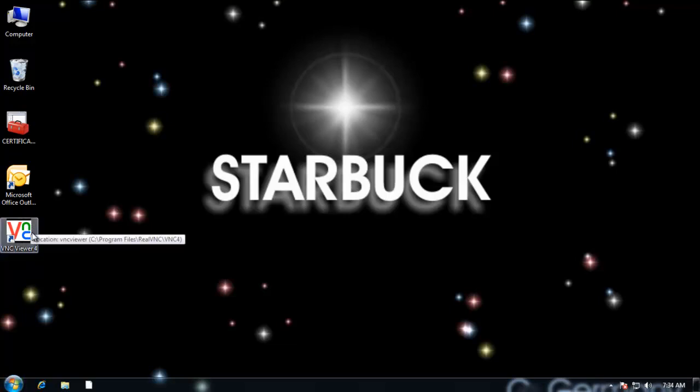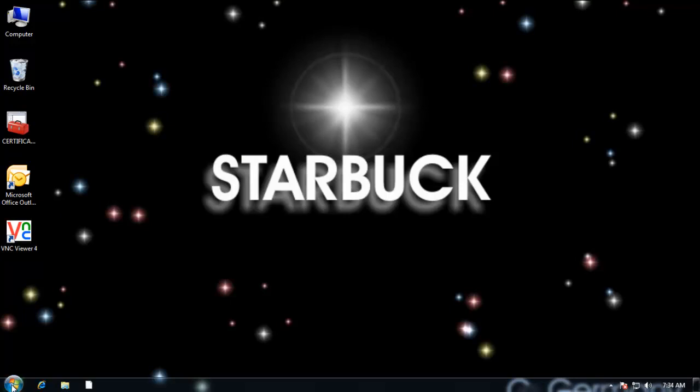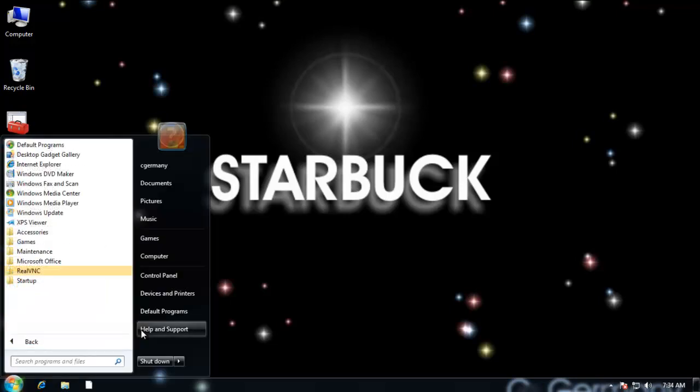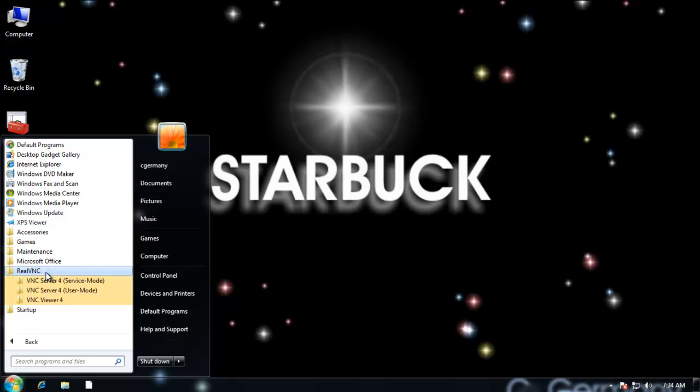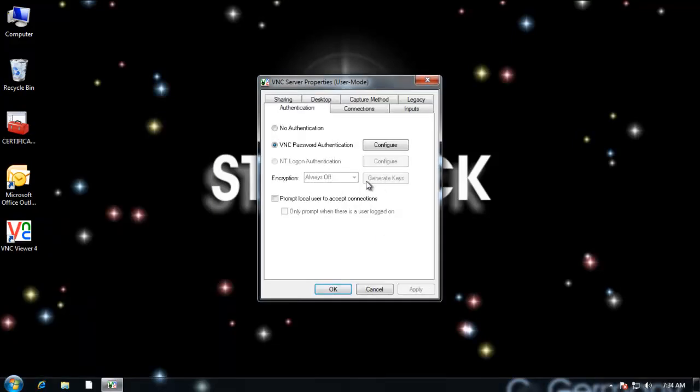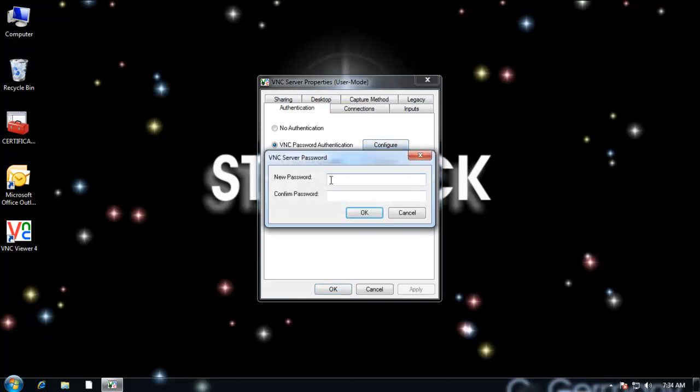So I don't really have to configure anything here. I just have to know the IP address of someone running a VNC server. But I do need to configure the server. So I'm going to run it to allow someone to connect to my computer via VNC. I click on real VNC and I go to VNC server for user mode. I can go ahead and run it or I can go ahead and click on configure user mode settings. I'm going to do that first.